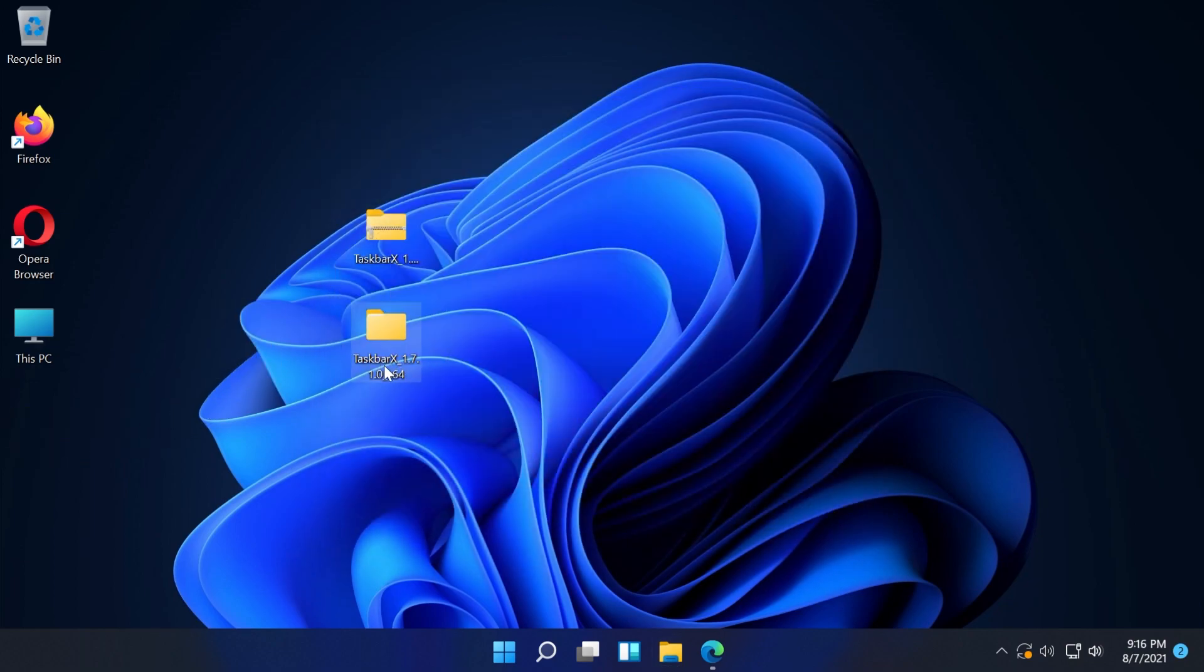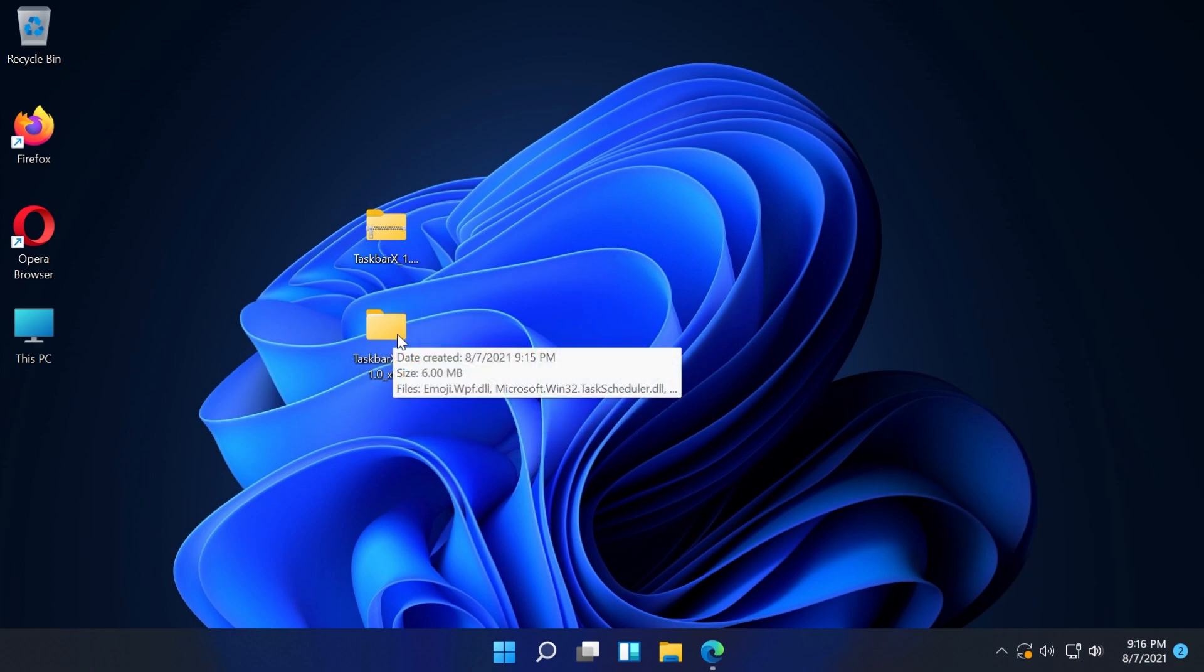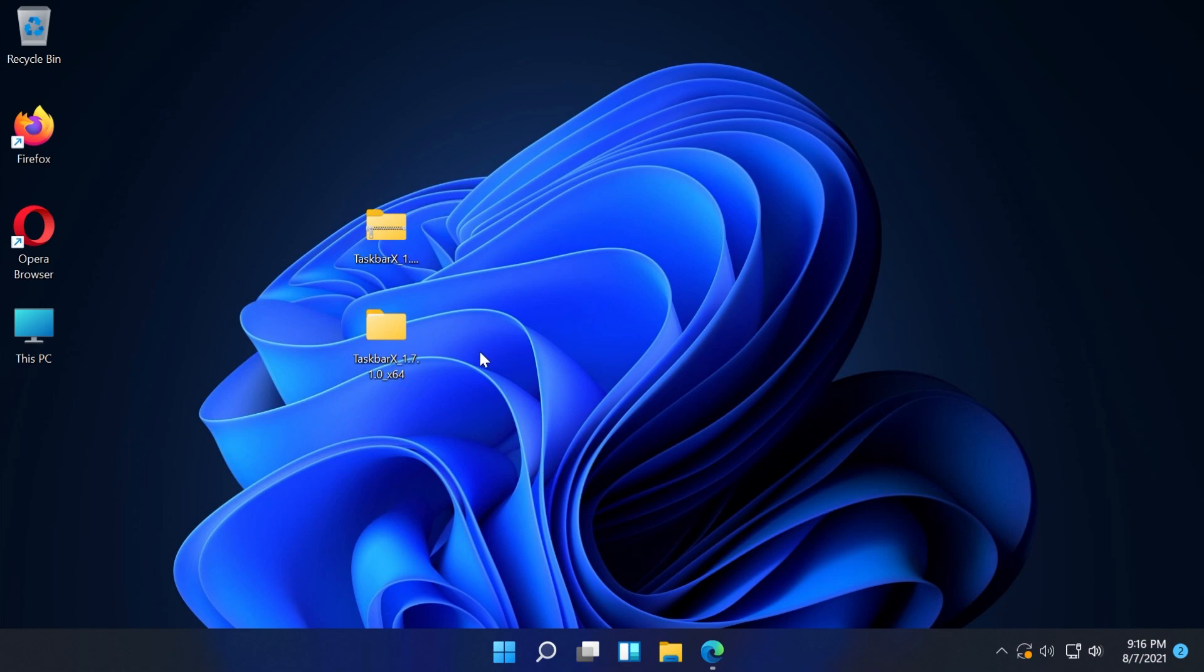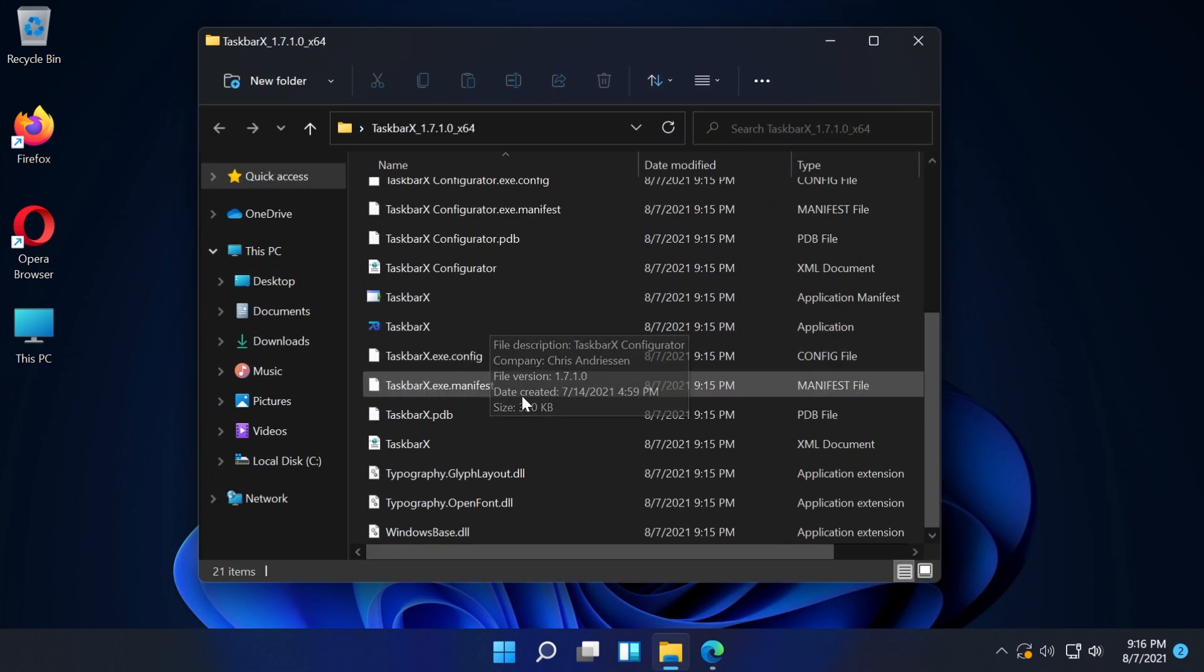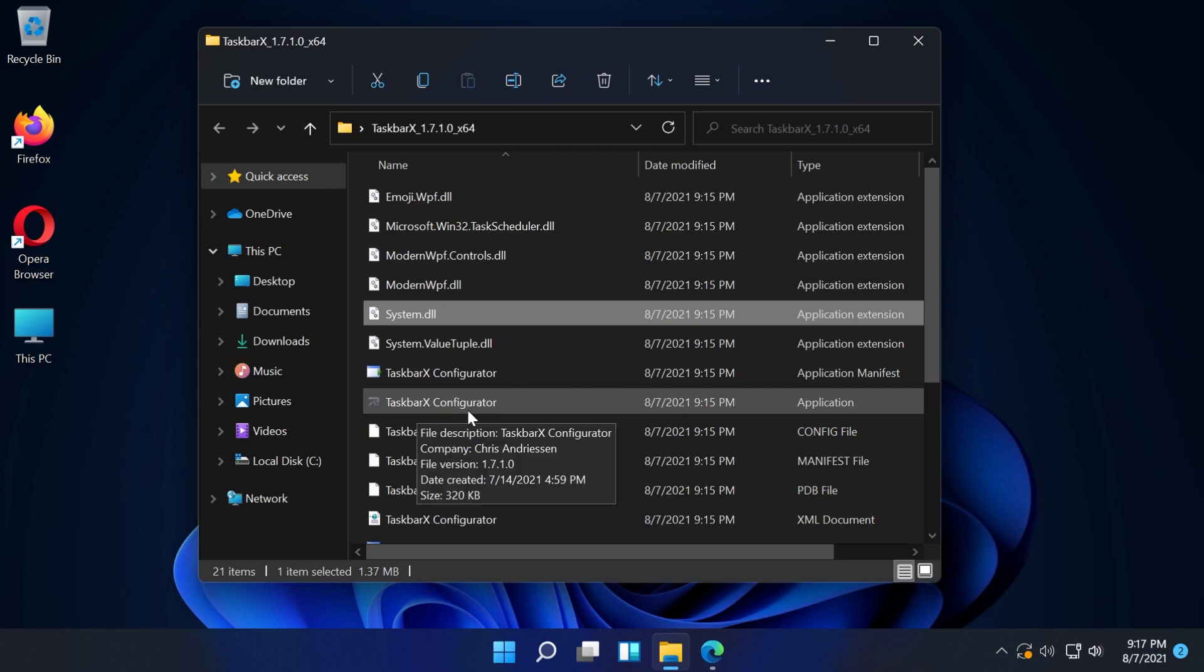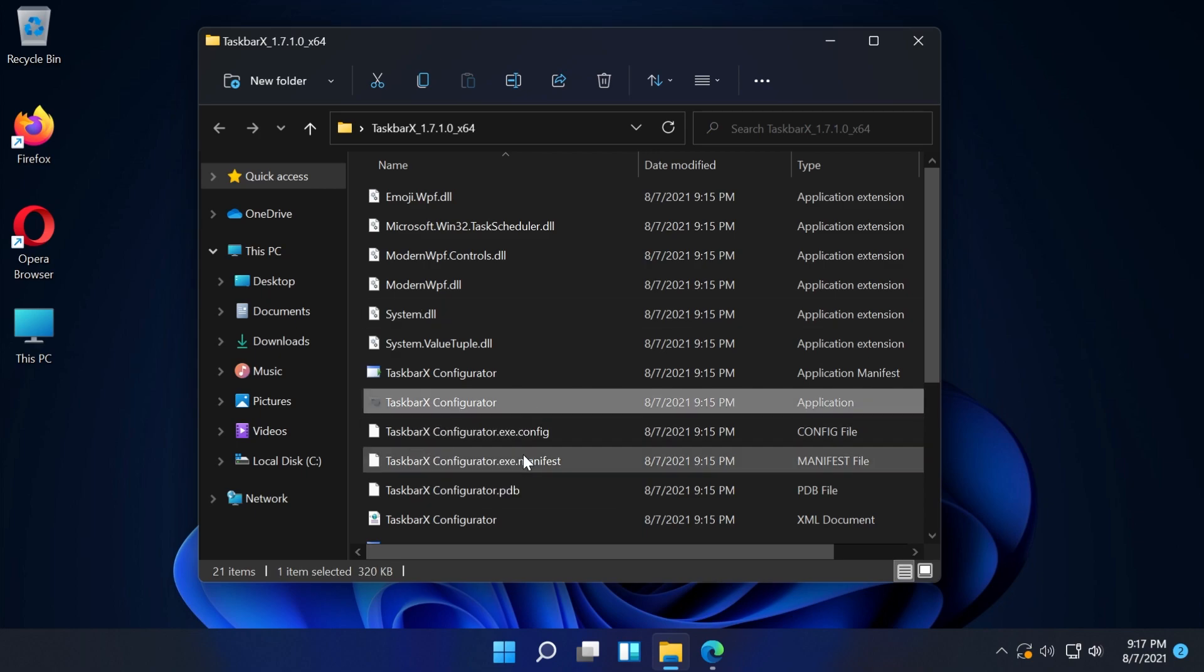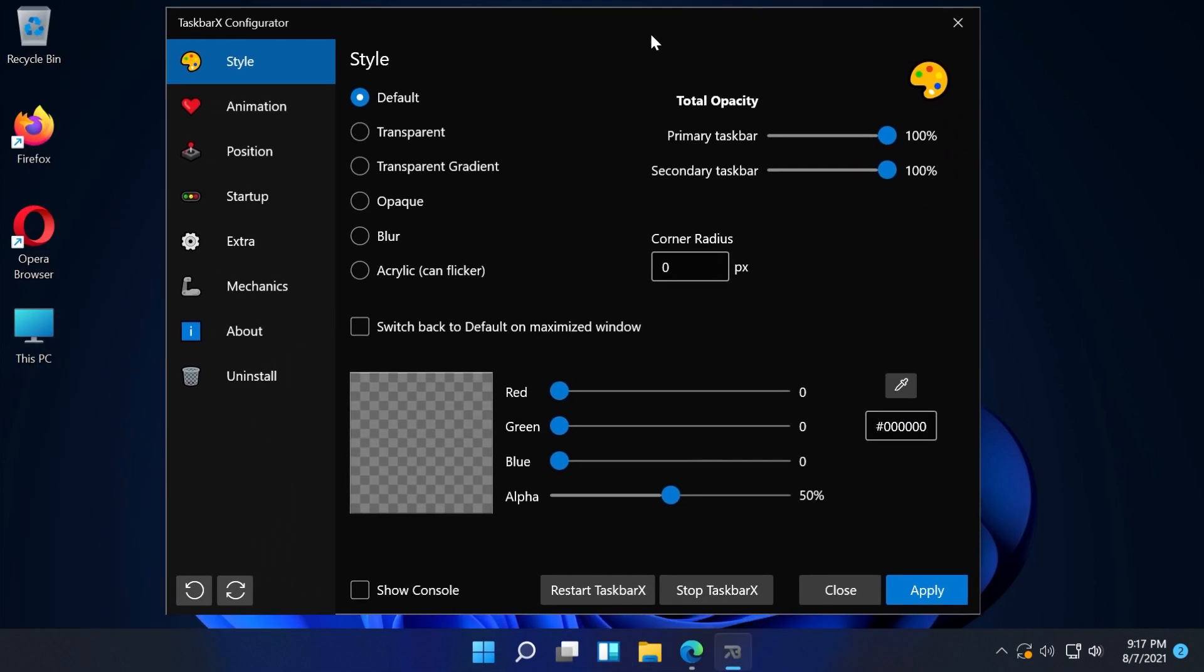I've used Taskbar X on Windows 10 before and I can assure you that this is a good, stable software and it also works now for Windows 11. I'm just going to double click on this folder. From here, I'm going to open up the Taskbar X configurator and this menu will pop up.